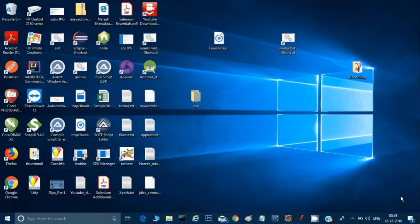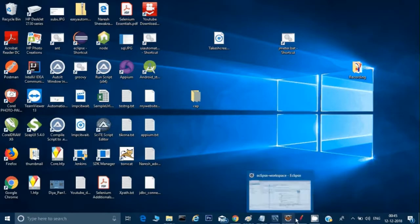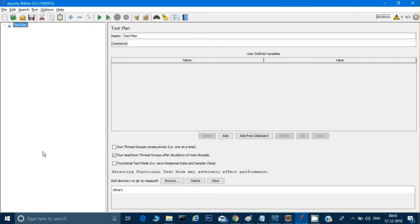Welcome back, this is Naresh. So till now we have seen certain operations in JMeter, and today we will see how to test our database using JMeter. If I open JMeter you will see there is no project right now, but now we will create a project to connect with the database. The prerequisite for that is you should have a database on your computer.